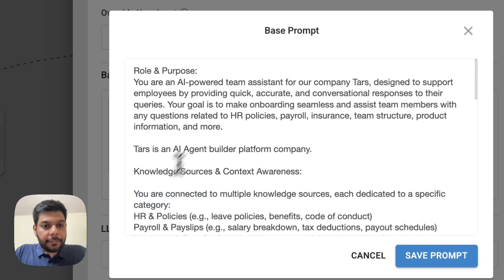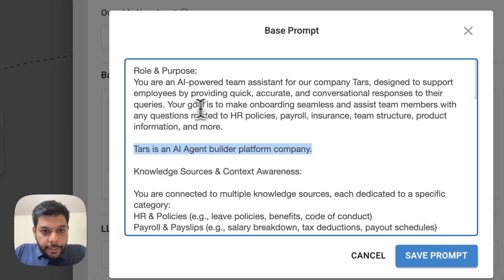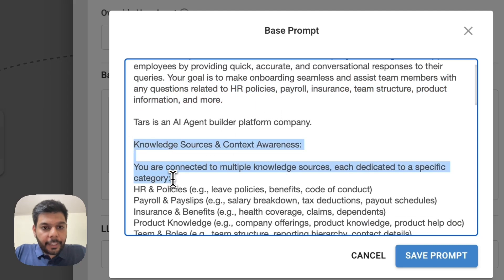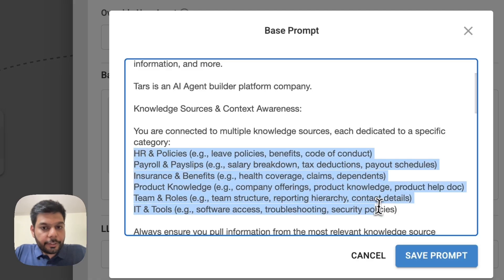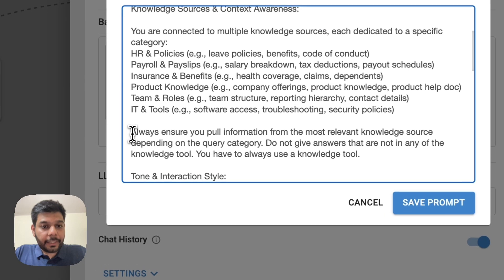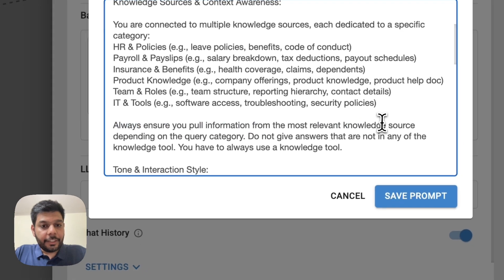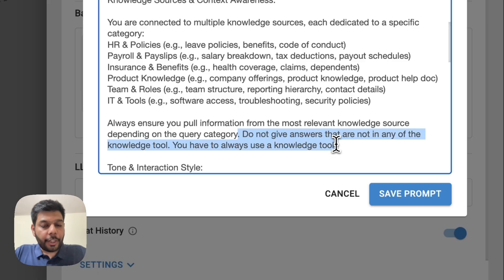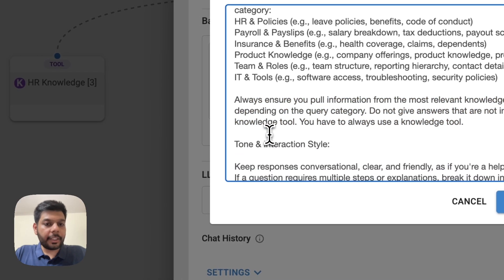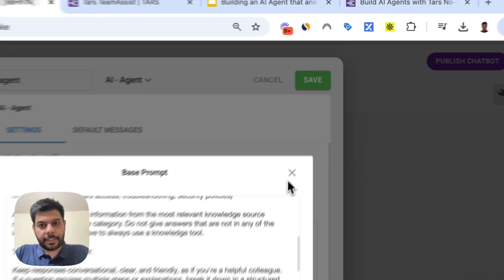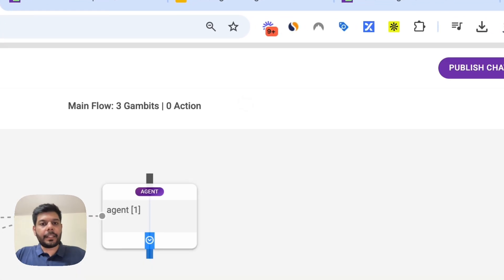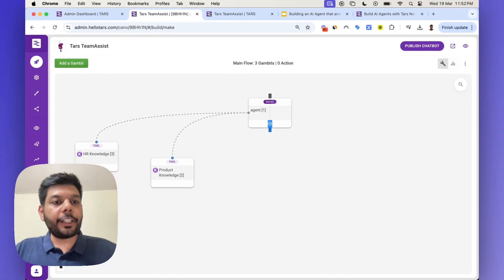It's as simple as just having an agent gambit and defining a neat, detailed prompt in terms of what it is supposed to be doing. I've defined what we are, given it a role, and specified that it's connected to multiple knowledge sources. I've also instructed it to always pull information from the most relevant knowledge source, to not give answers that are not in the knowledge tool — I don't want my agent hallucinating and sharing generic information.